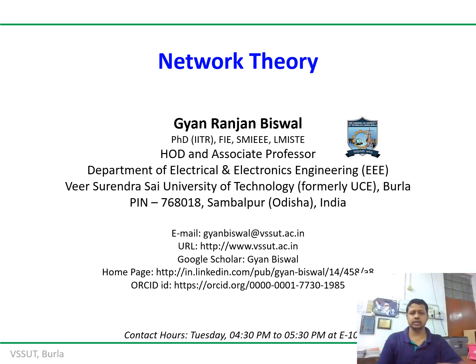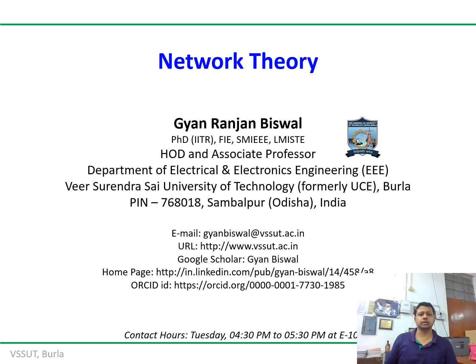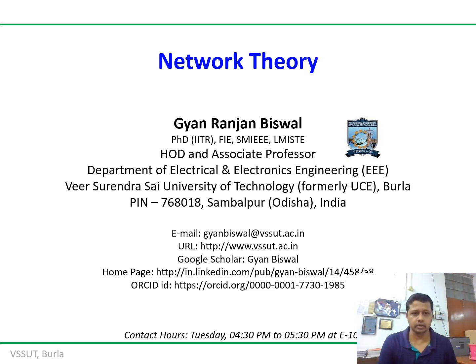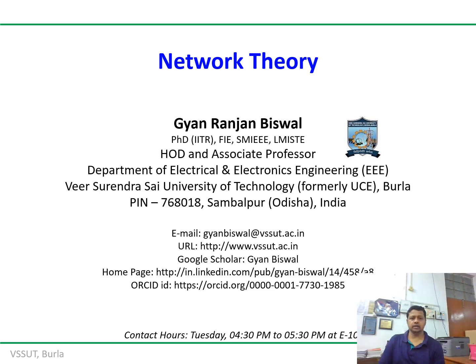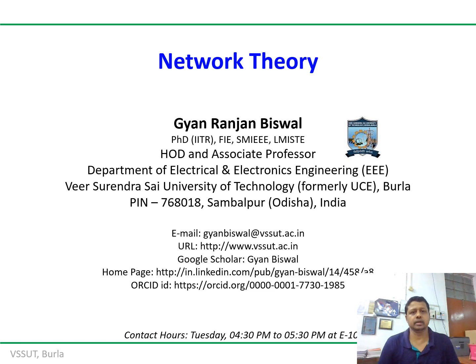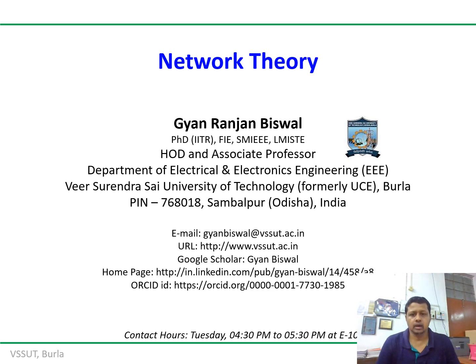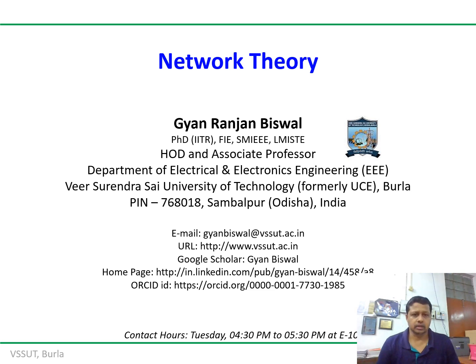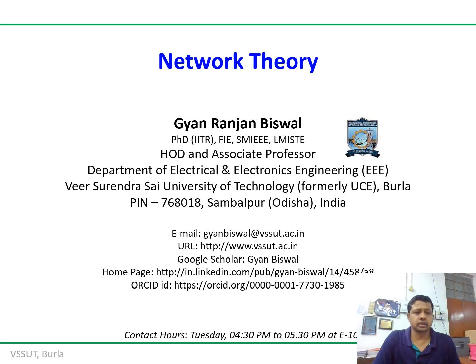Welcome you all to today's doubt clearance session. Today we are going to consider module number four of this lecture series relevant to network synthesis. You can ask your doubts one by one, and then I will conduct a test to brush up the fundamental aspects of network synthesis.